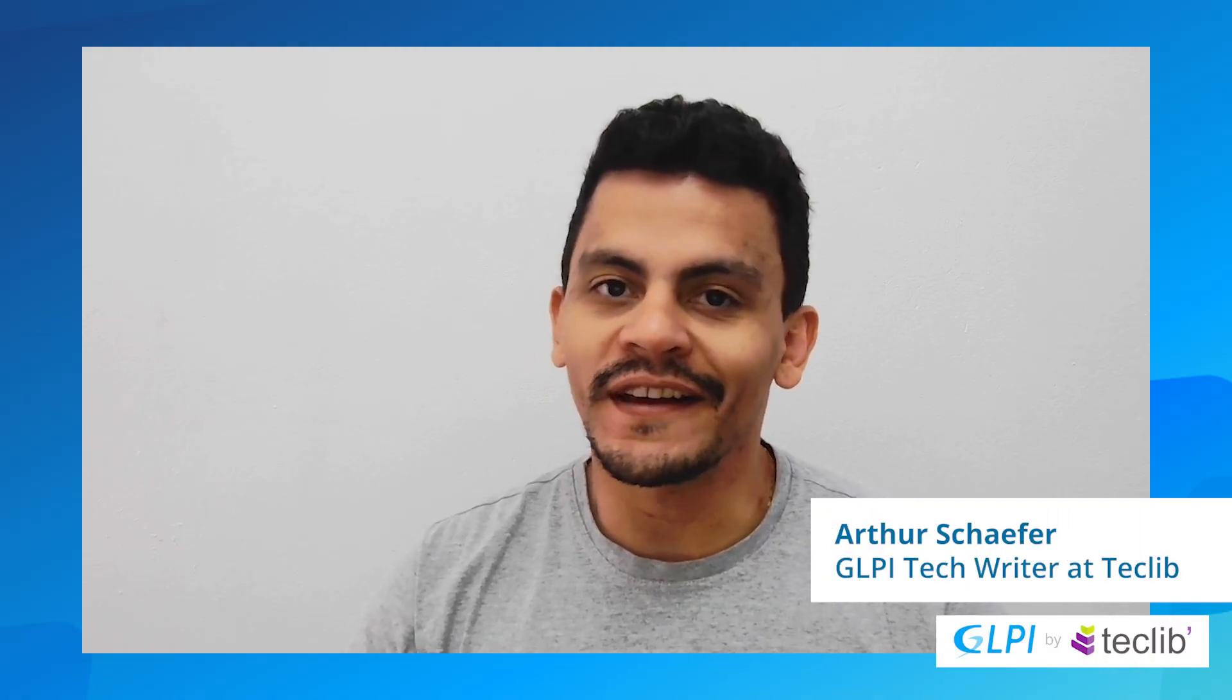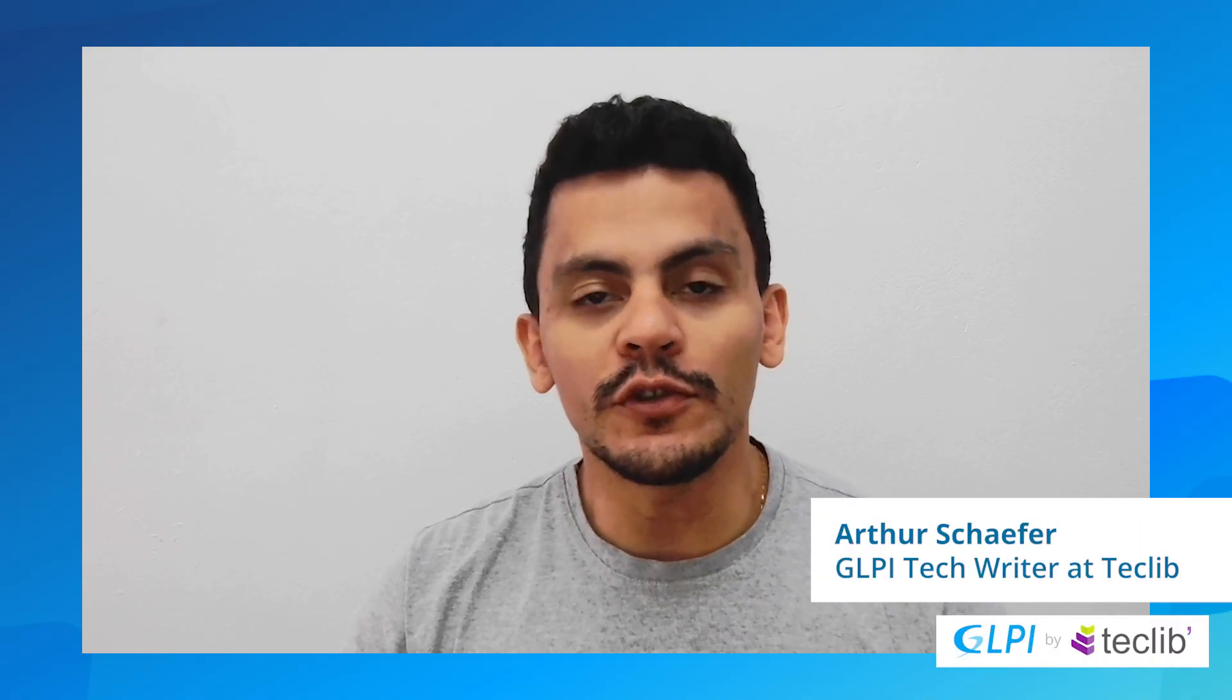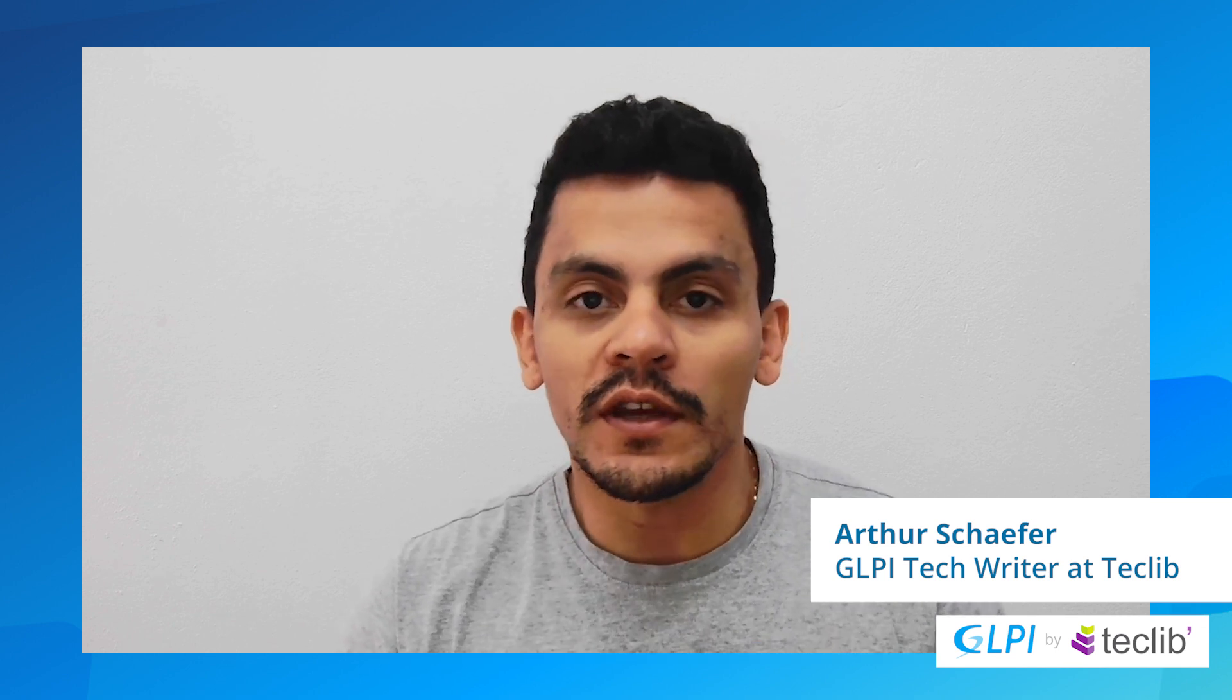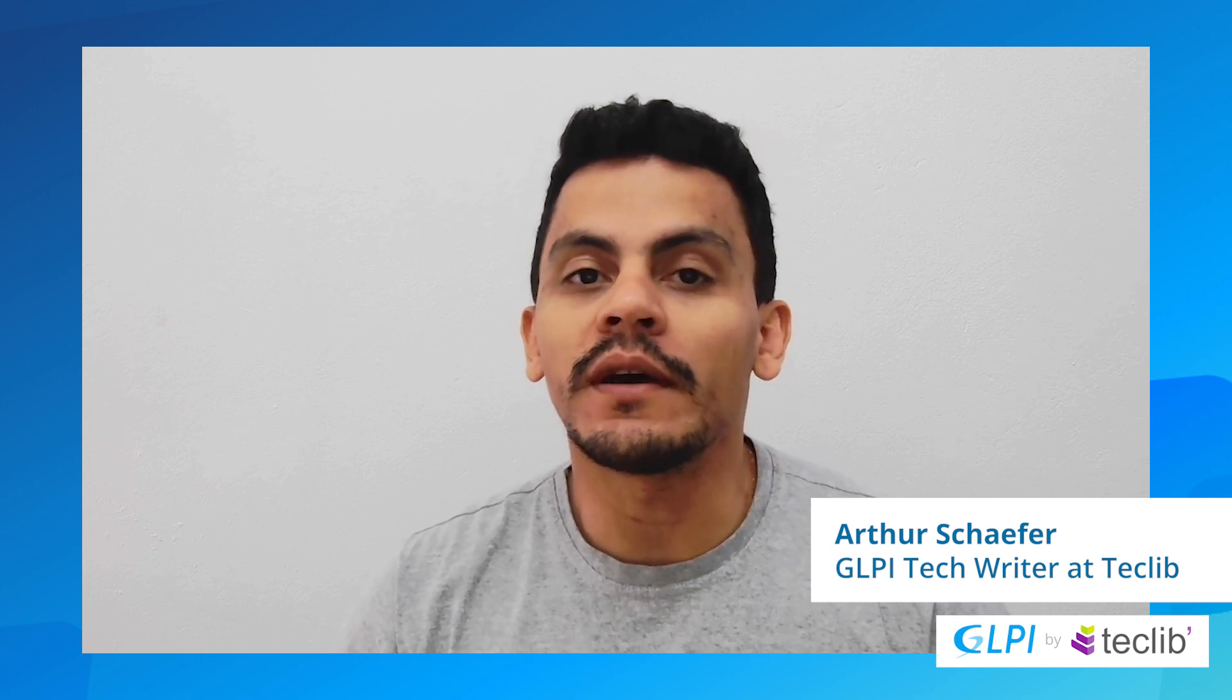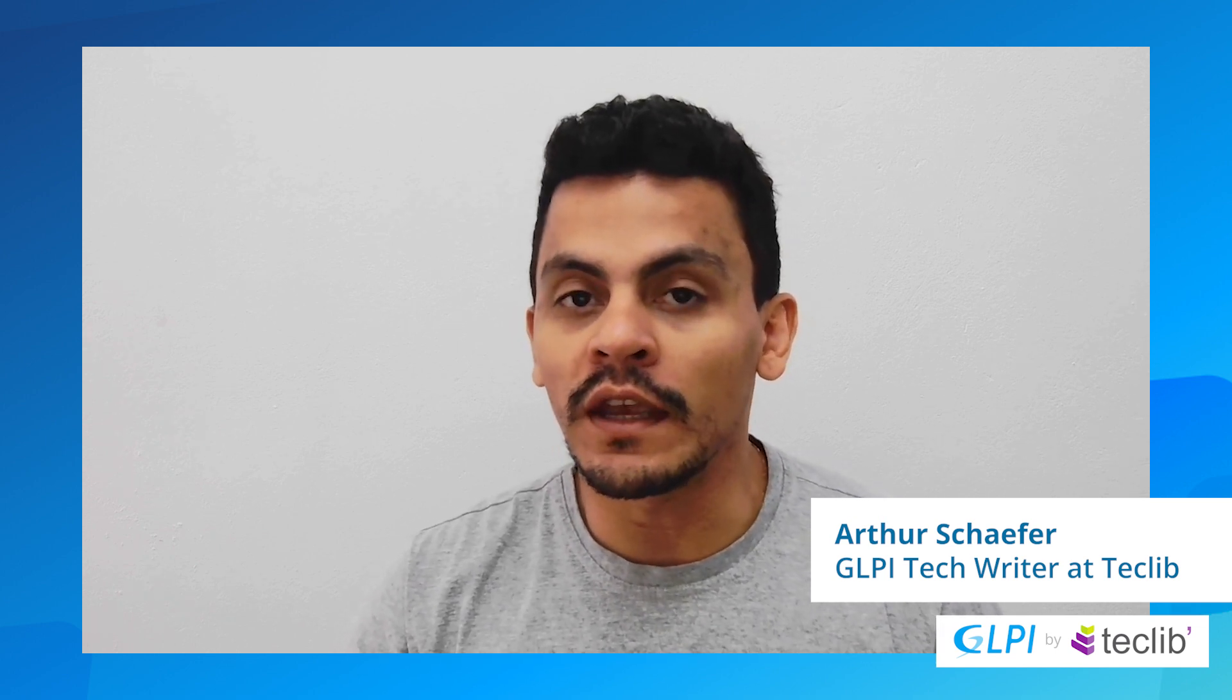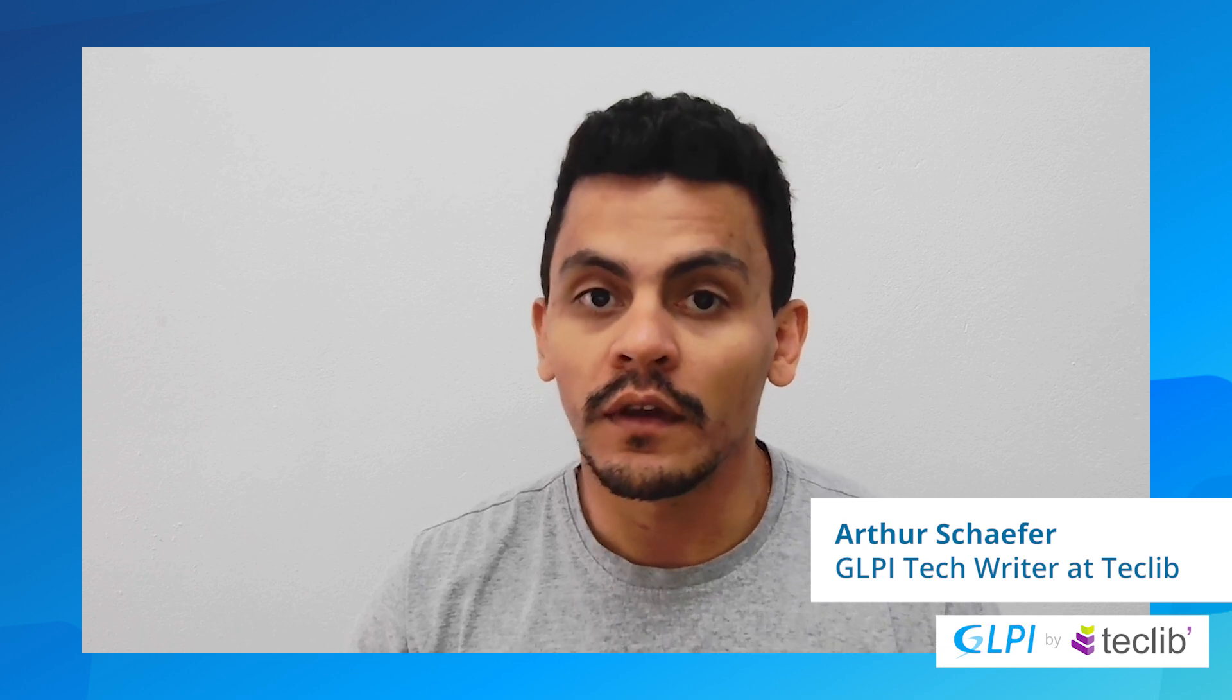Hi and welcome back to the TechLib YouTube channel. My name is Arthur Schaefer and today we are talking about the GLPI agent and one of its plugins.